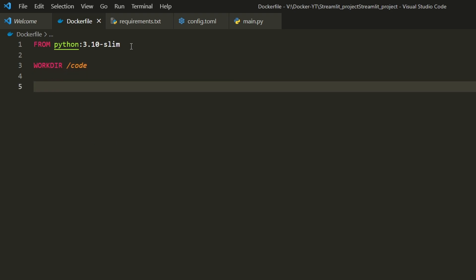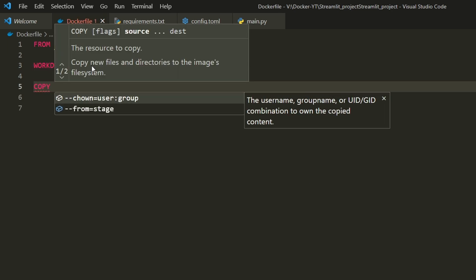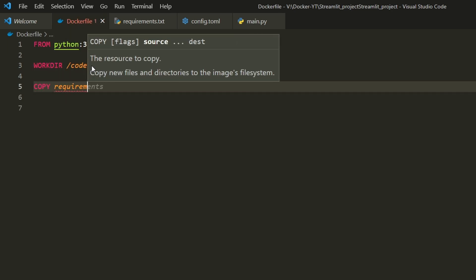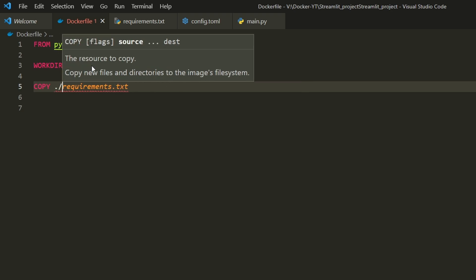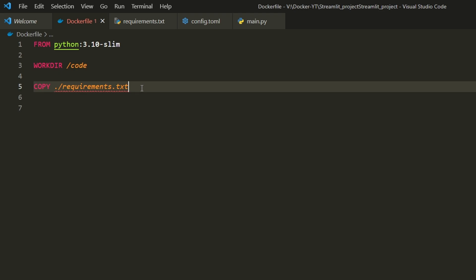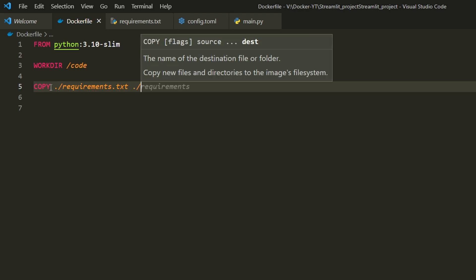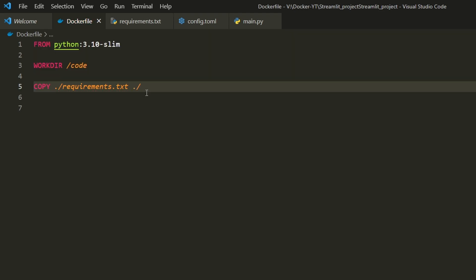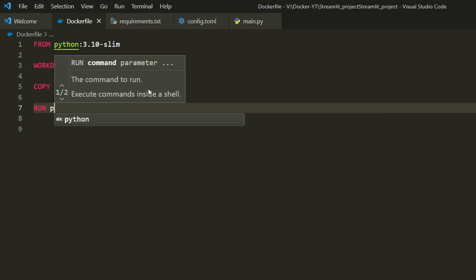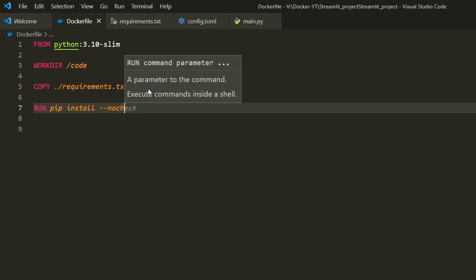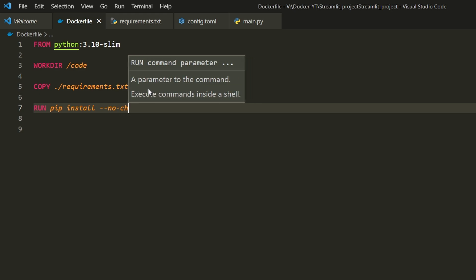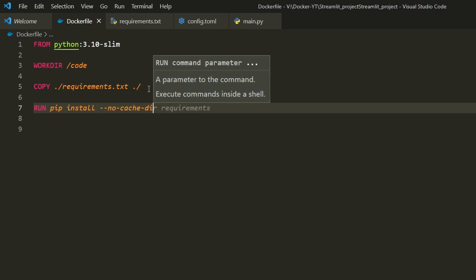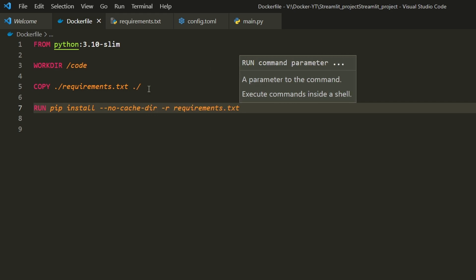While running, the container will create a folder named /code inside. COPY ./requirements.txt ./ copies the requirements.txt file from our source folder into the container folder. Next is the pip installation command: RUN pip install --no-cache-dir -r requirements.txt.